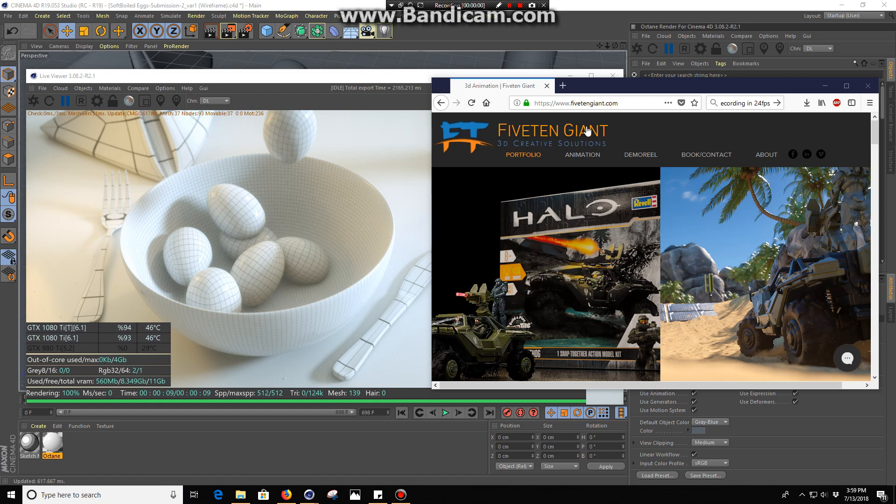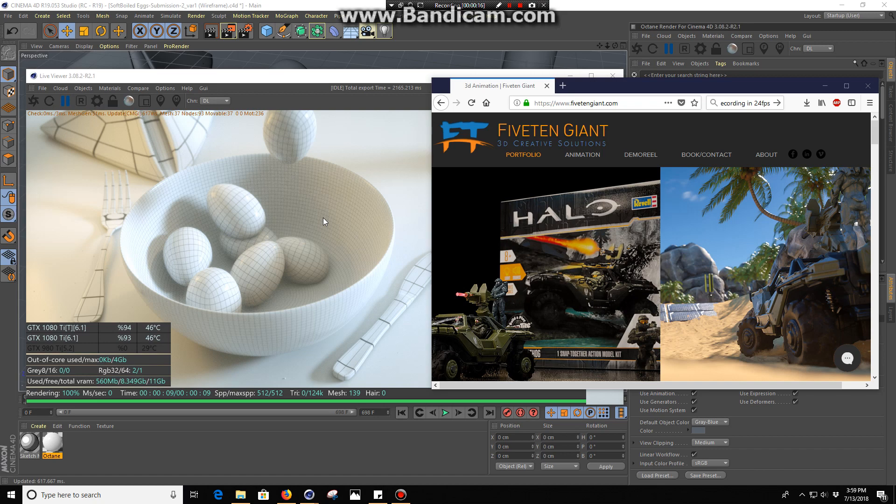Hey what's up everybody, this is Chris Pretty from 510Giant and today I'm going to show you a workaround solution I came up with for doing wireframe overlays to your renders.